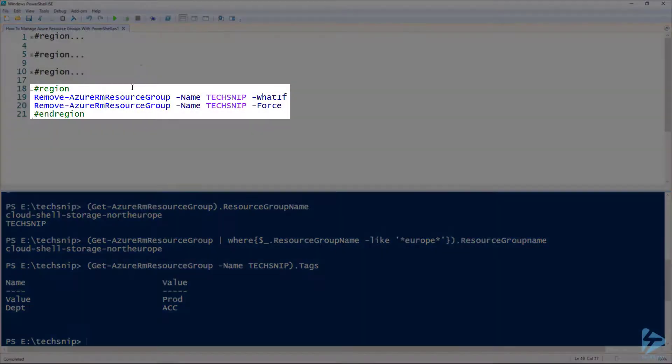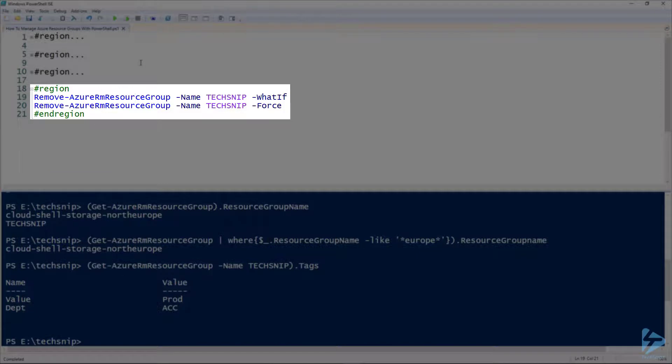So finally, you'll want to remove your resource group if you need to of course. So we use the commandlet Remove-AzureRM resource group, the name of the resource group. This time I've used parameter what if.